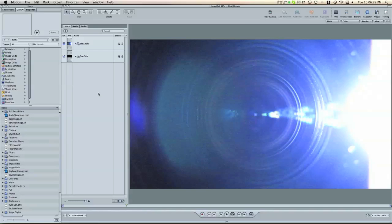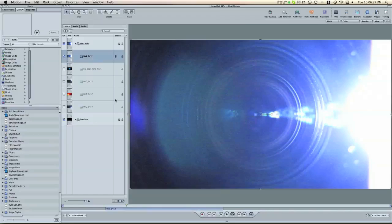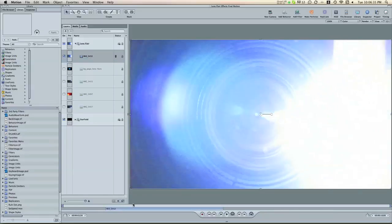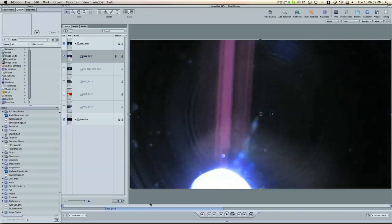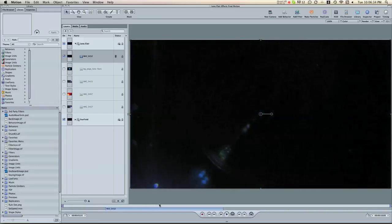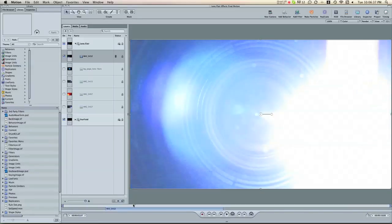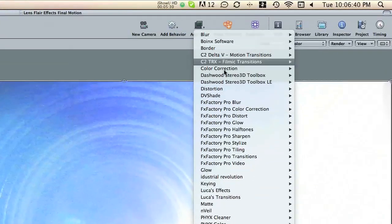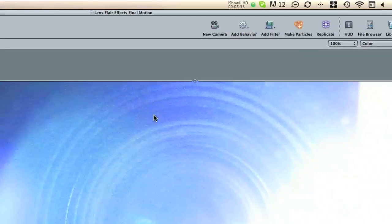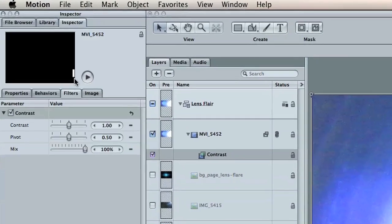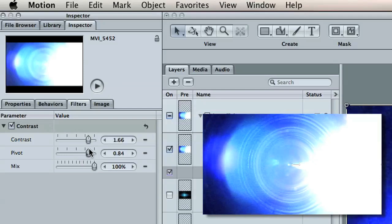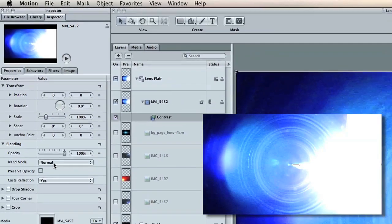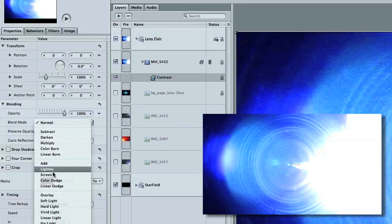Okay, so I've imported some different lens flare effects. And the first one I'm going to show you how to key out is this cool video of the lens flare just sweeping by. It's like a cool transition. So the first thing you need to do is add filter, color correction, contrast. And then go to the inspector under filter, stretch the contrast. And then go to the property menu and change the blend mode to screen.